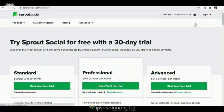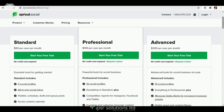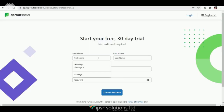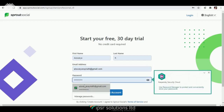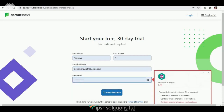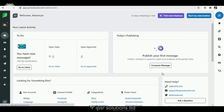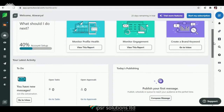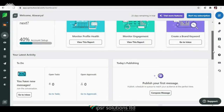Let us start by clicking on the 'Start Your Free Trial' button on the top right corner. There are three options: Standard, Professional, and Advanced. The Professional account can accommodate 10 social profiles and has almost every feature, so let's try out the Professional account. You need to create an account to start, so let's enter our name, email address, and set a password, then click on 'Create Account.'